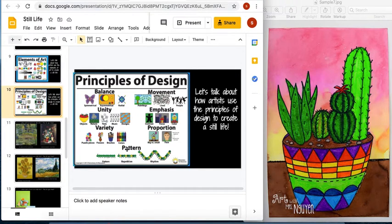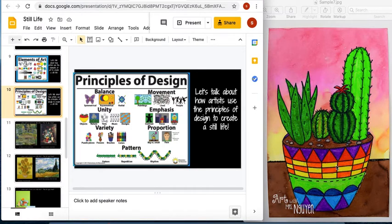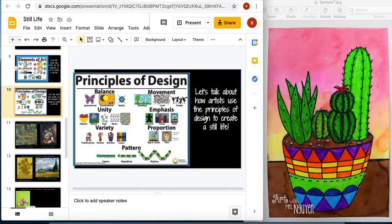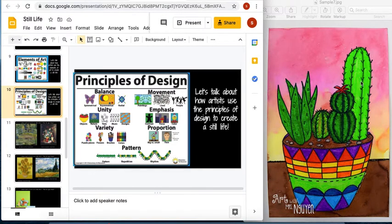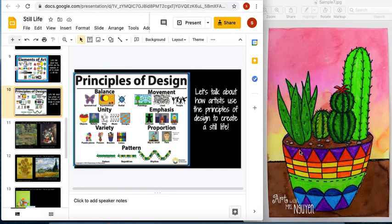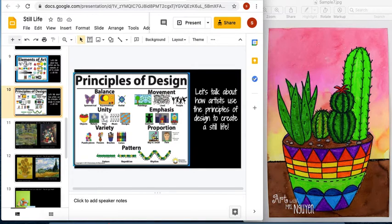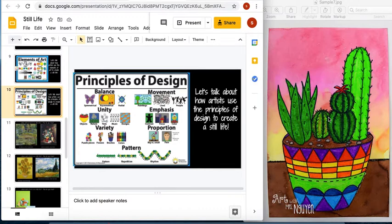And we're going to be thinking of pattern when we create some line work on our pot too. And then we'll have emphasis. Emphasis is where does your eye go to? We're going to have our, the viewer is going to have their eye go right to our pot of cacti. So emphasis, where's your eye go? To our pot of cactuses. Pattern, we have lots of pattern on our pot. And variety, lots of color, lots of shape, lots of line, different kinds of sizes, variety.